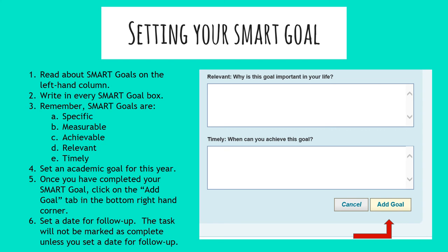When you're making a SMART goal today, make sure there's something in every box — both the main goal line and the five areas listed there. You can do just one sentence in each of the boxes, or more if you want, but one sentence minimum in each area. Make sure your goal is an academic goal for this year. Once you have something in all the fields, click add goal on the bottom right hand side.